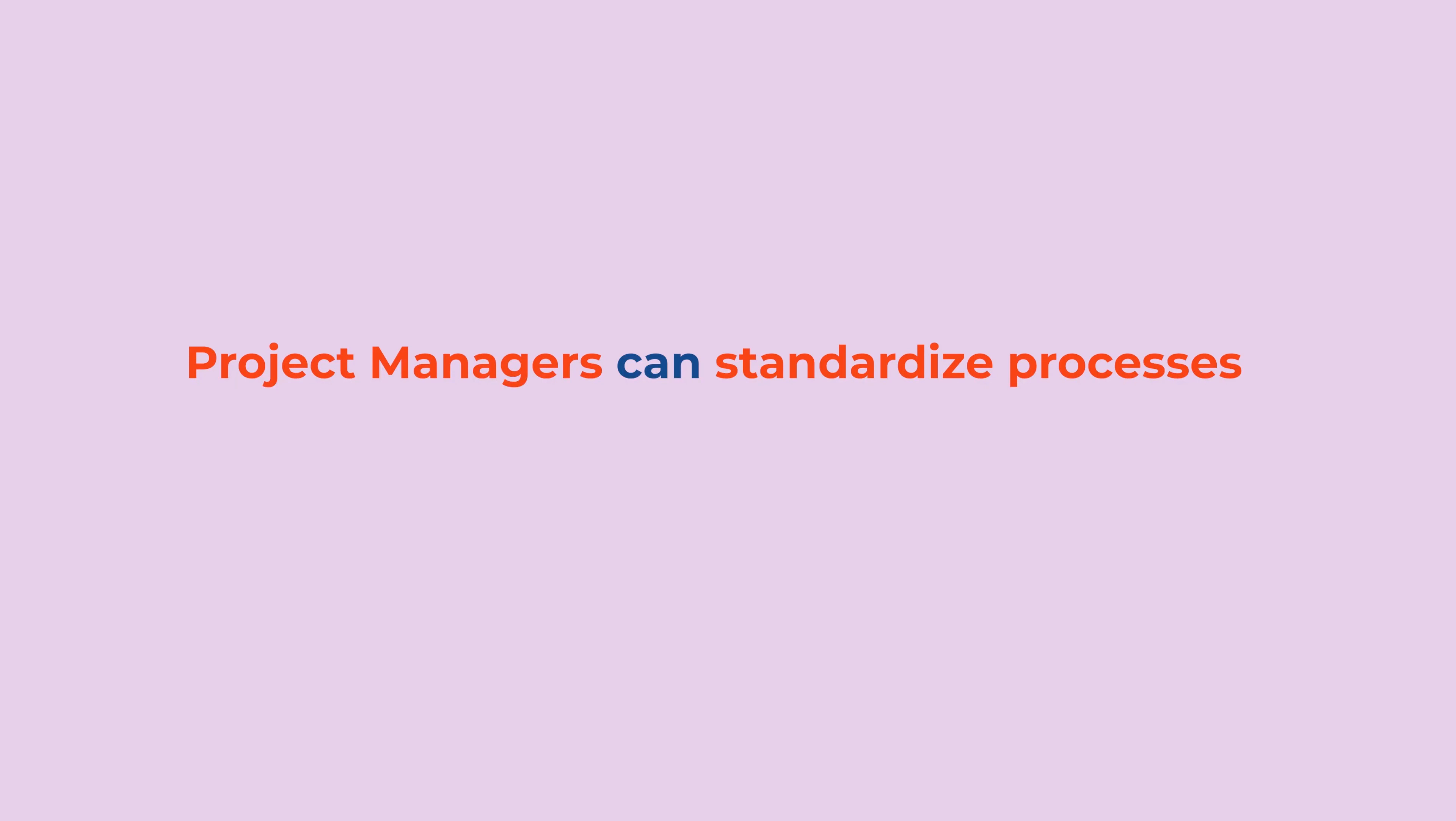First, enable your project managers to standardize processes so they can efficiently present actionable information in one place.